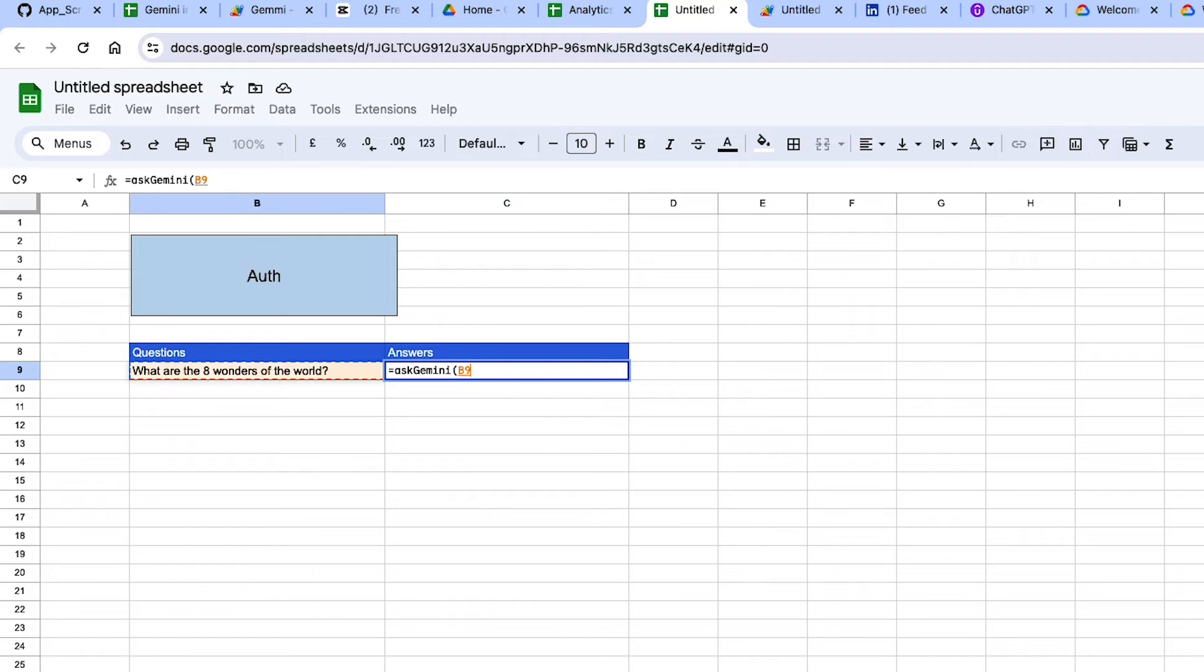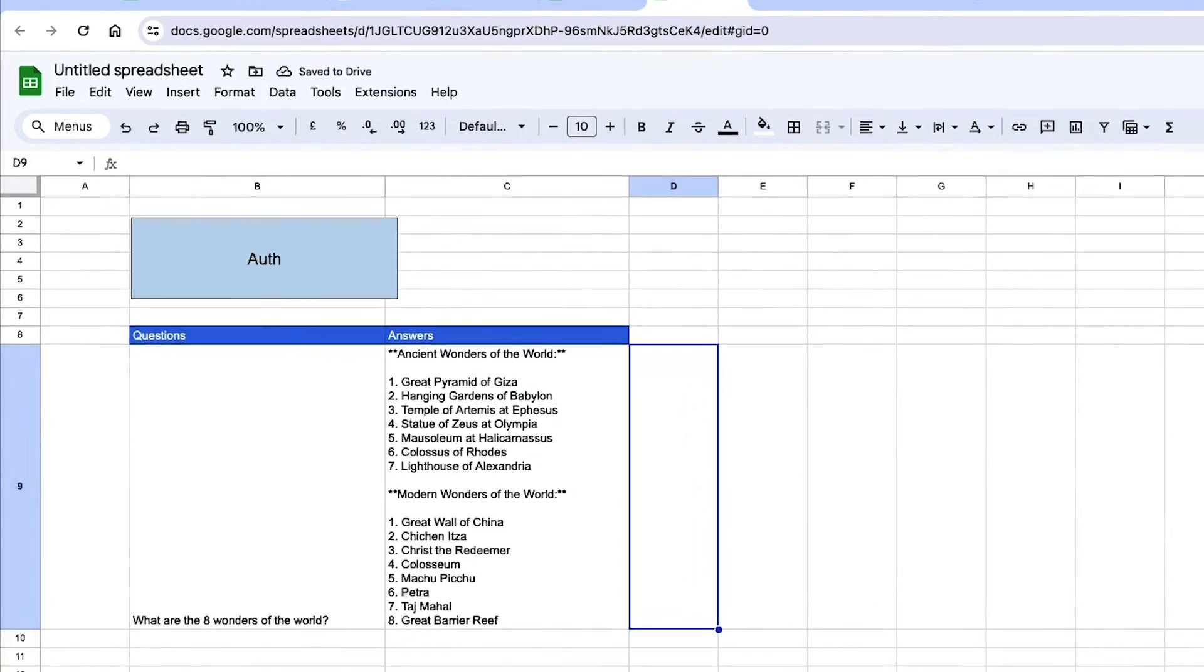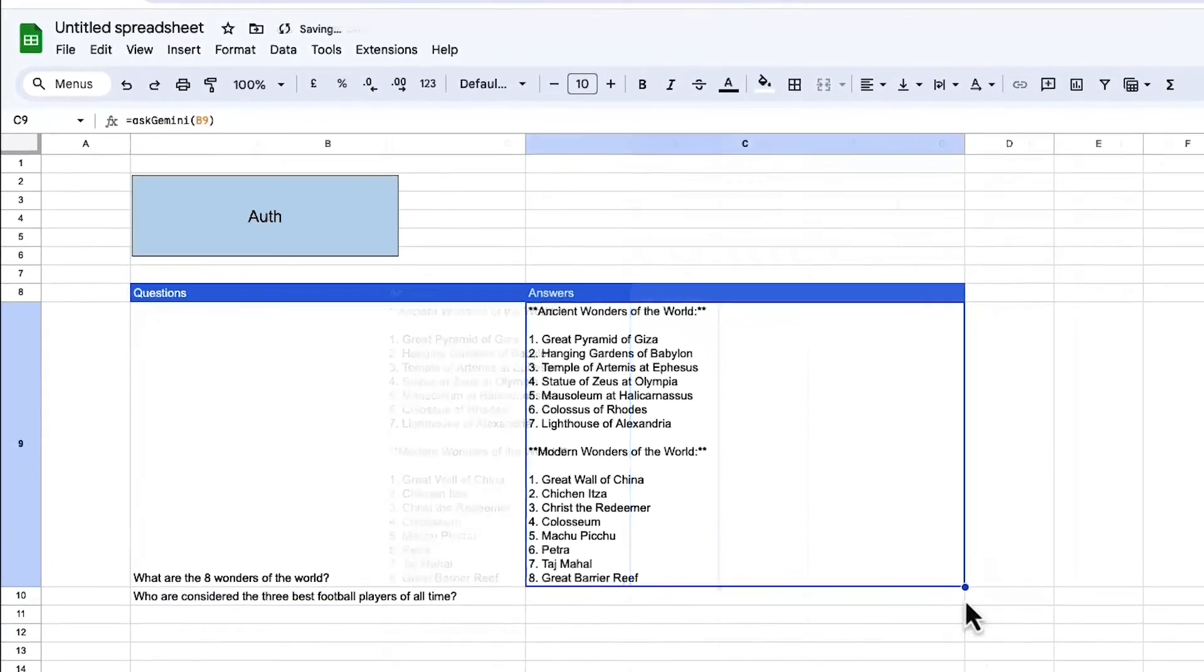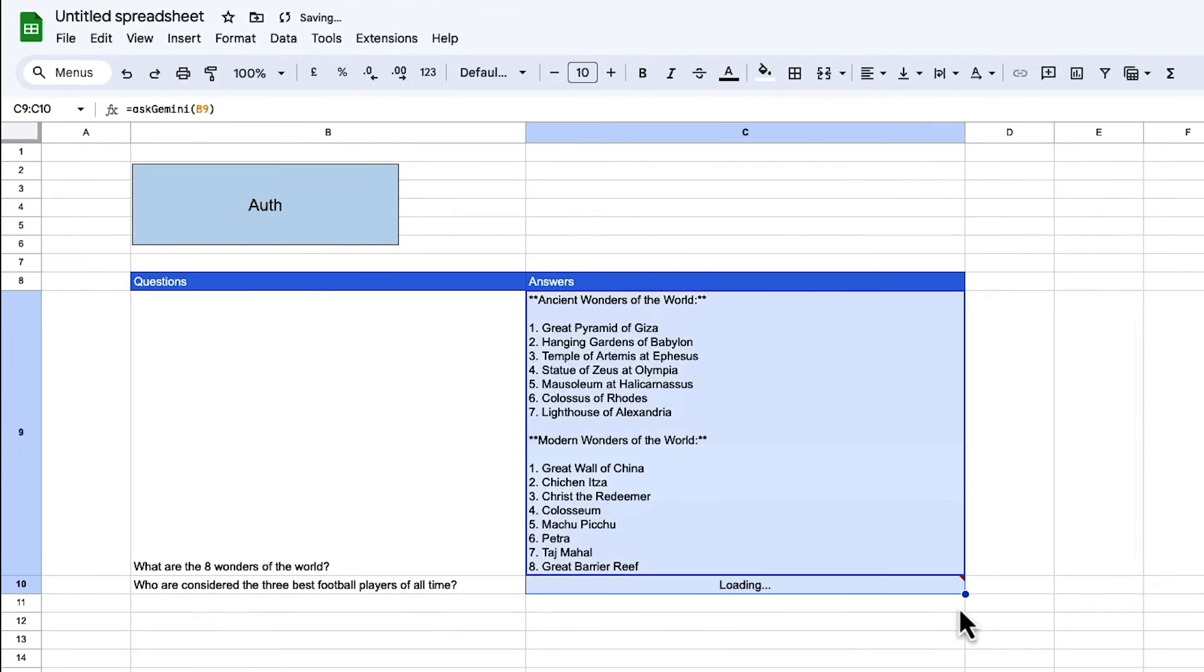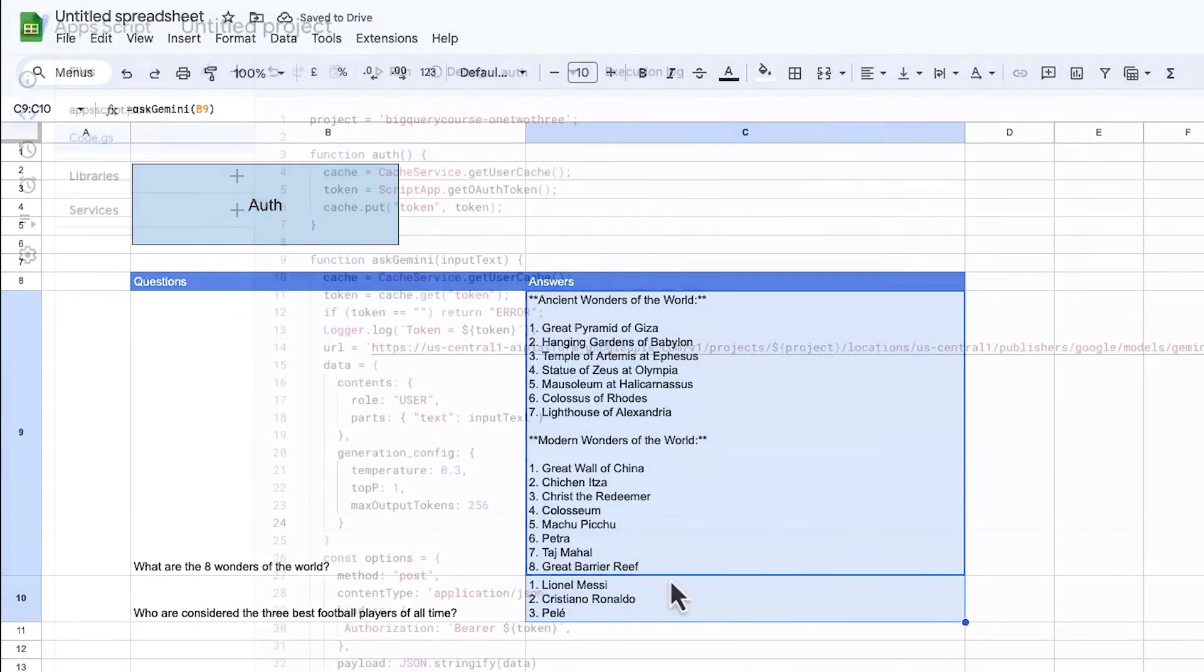Now I want to implement it with a question that's in the spreadsheet already. So just ask Gemini B8. And then I can drag this one down, and I can drag it down for multiple outputs.